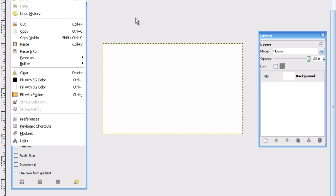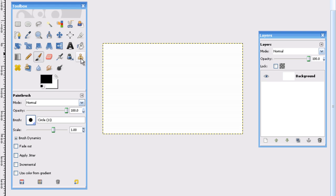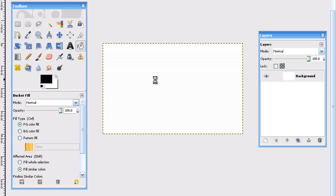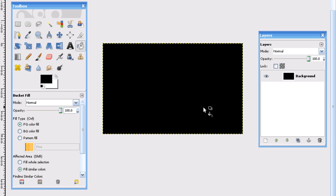You're going to press File, New, and just do the default. Select your bucket, and just turn it black.